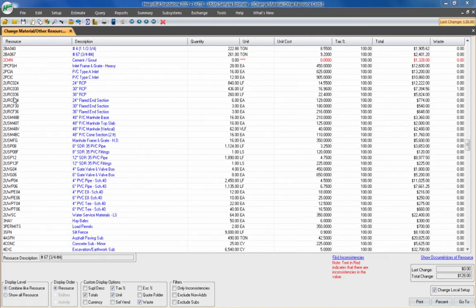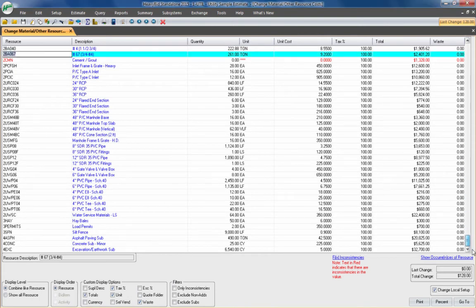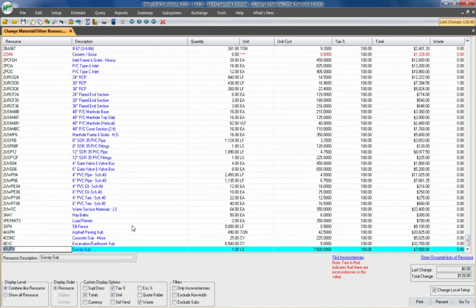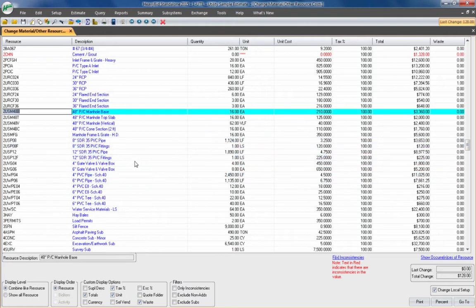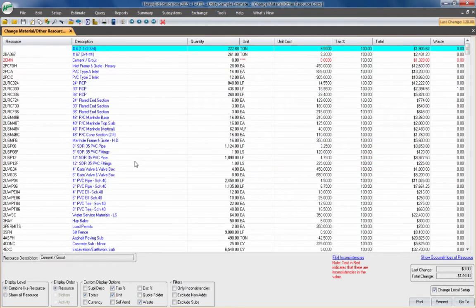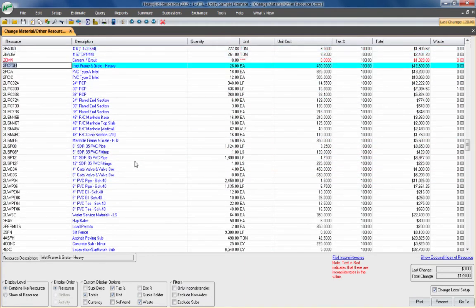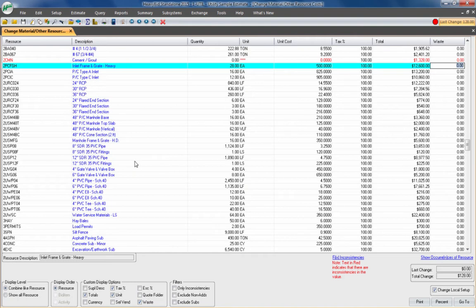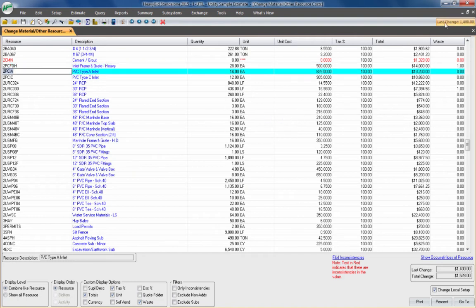Right off the bat, you see that all the material is listed here, even the subs and any miscellaneous codes will be shown on this screen. I can change the unit price right here and it will change it right in the estimate, and I can see that in the last change screen.